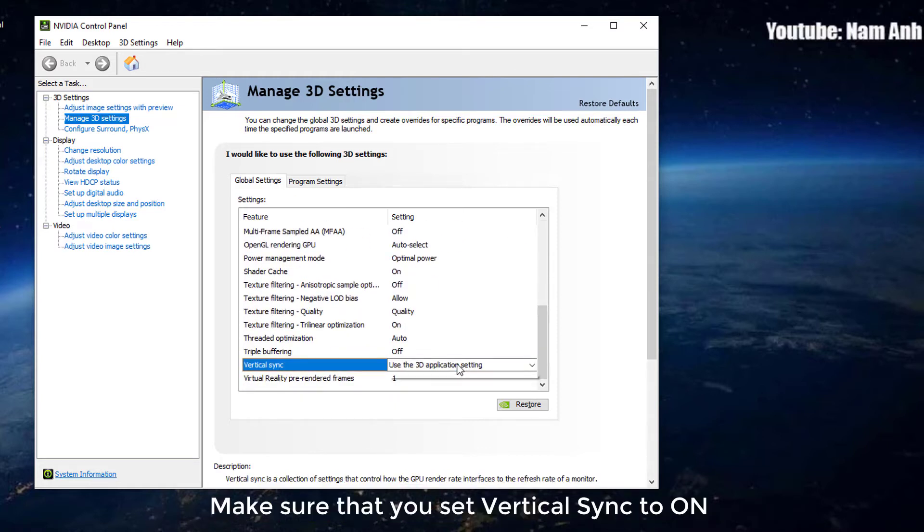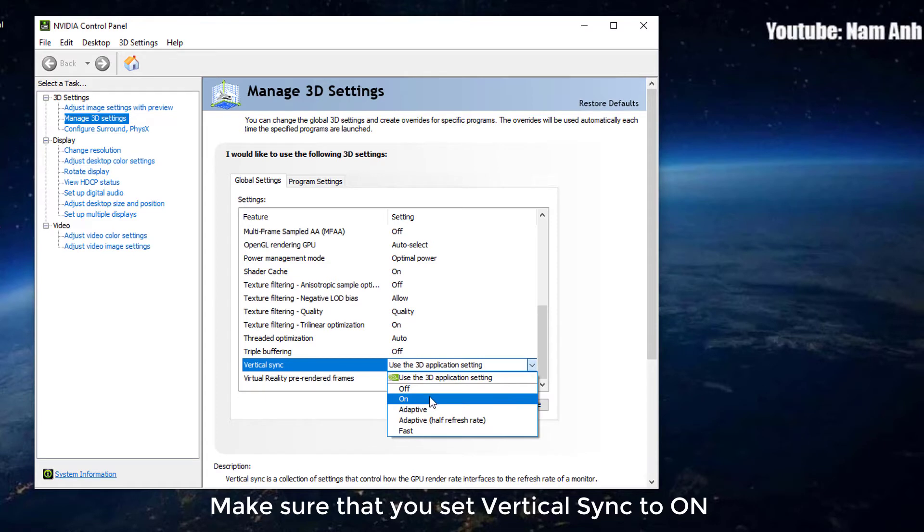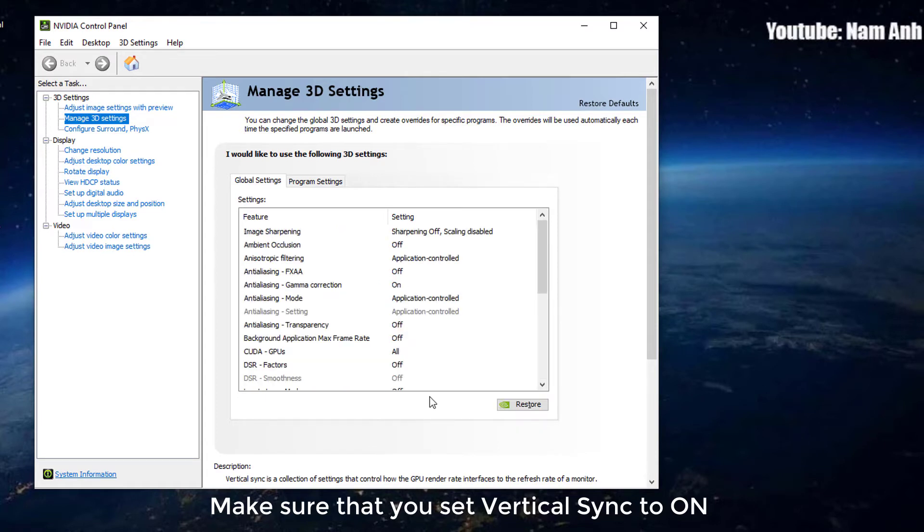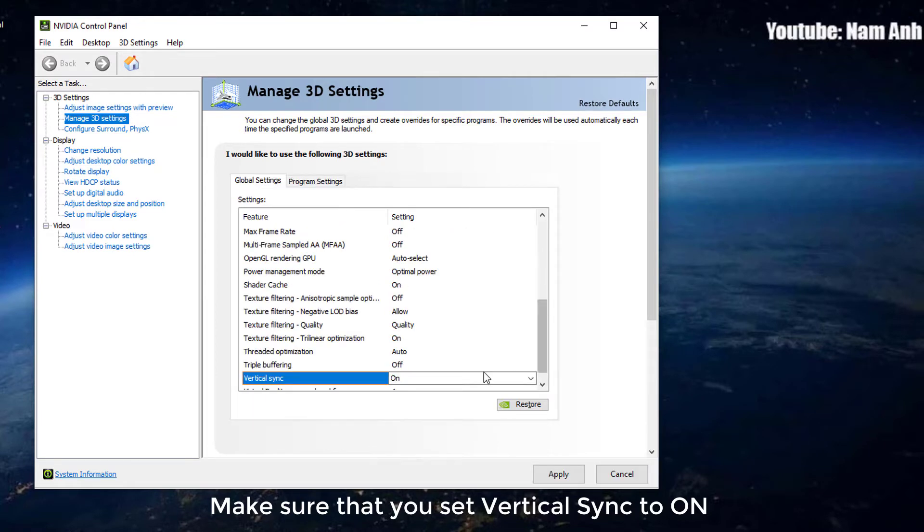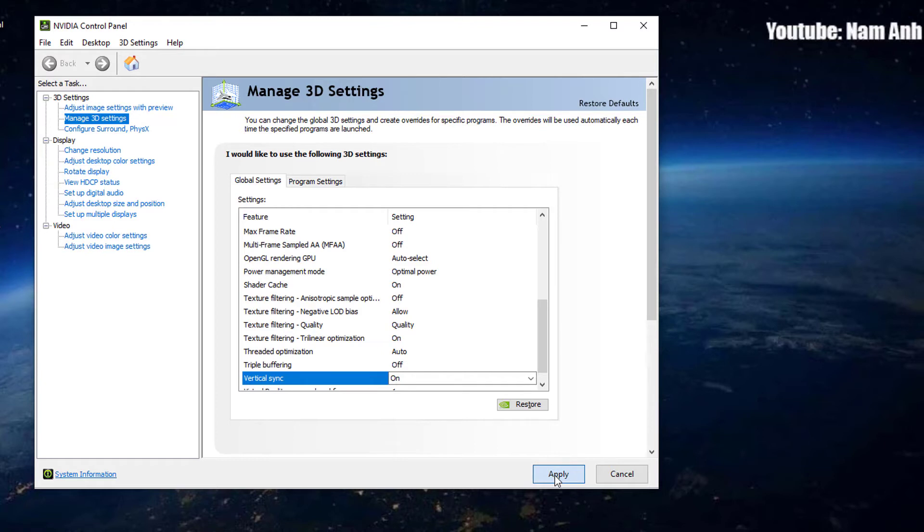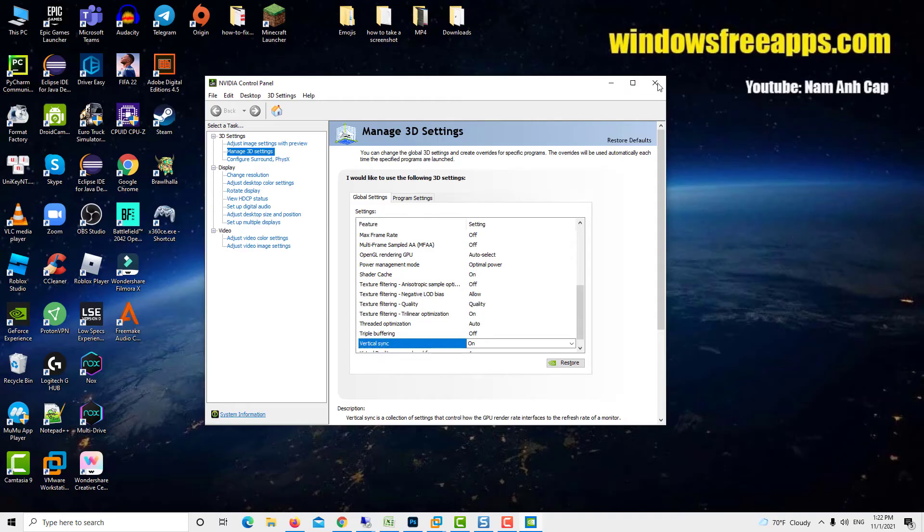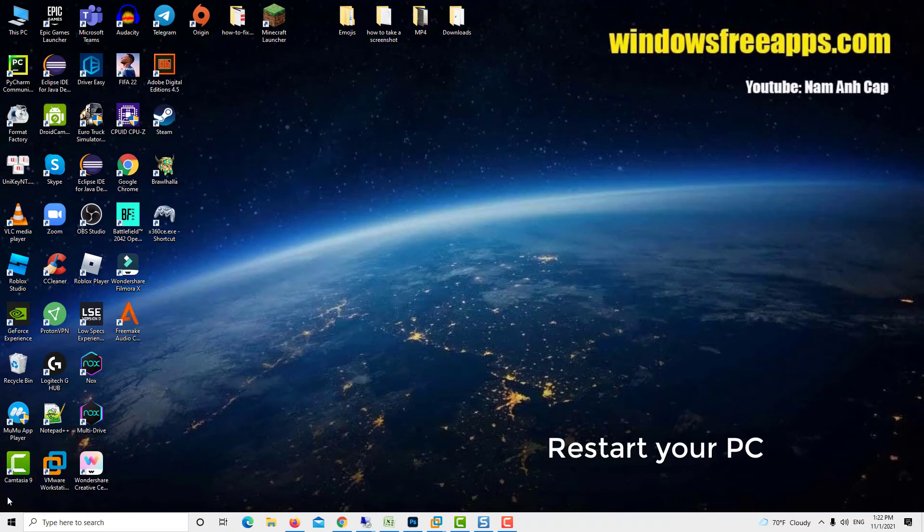Make sure that you set Vertical Sync to On. Click Apply to Save Changes. Restart your PC.